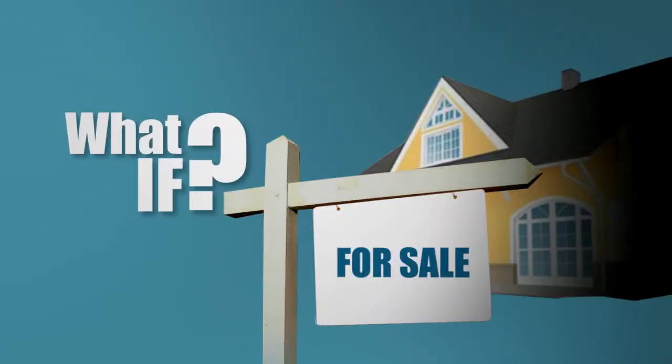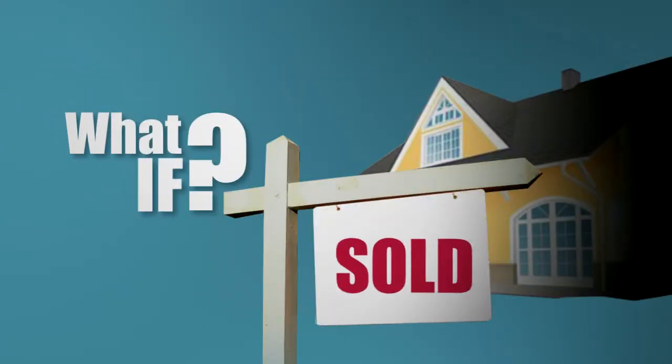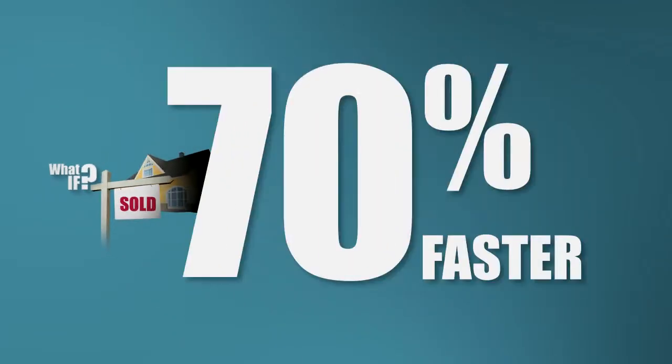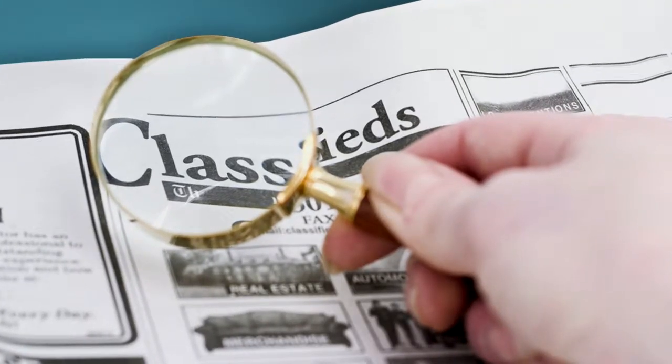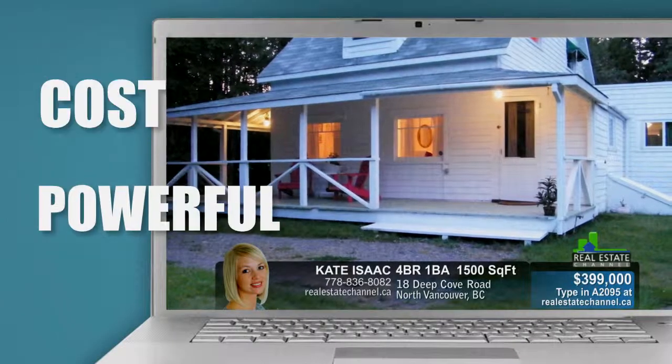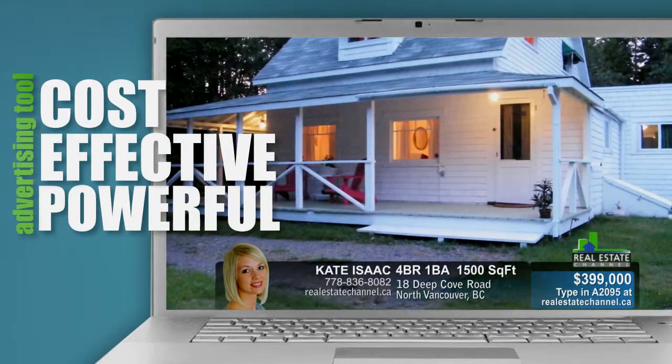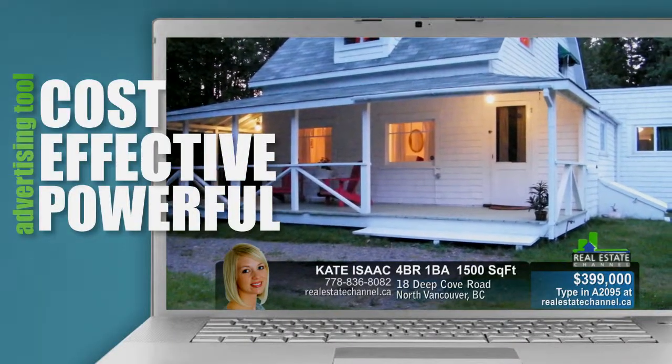What if you could go from here to here, 70% faster than traditional means? All you need to do is convert this into a powerful, cost-effective advertising tool.